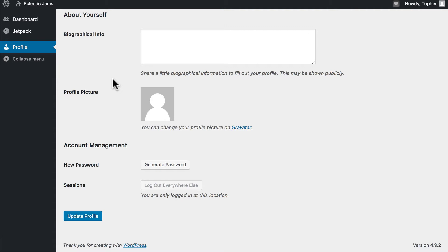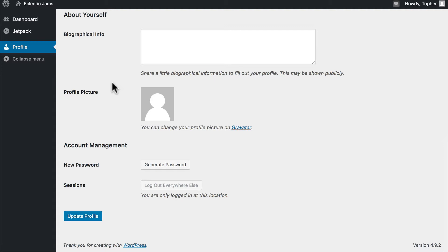Now, you may wonder why someone would want to be a subscriber if they can't change anything on the site except their own information. Well, for one thing, when they want to comment, they don't have to log in and they don't have to put in their information. It knows who they are.